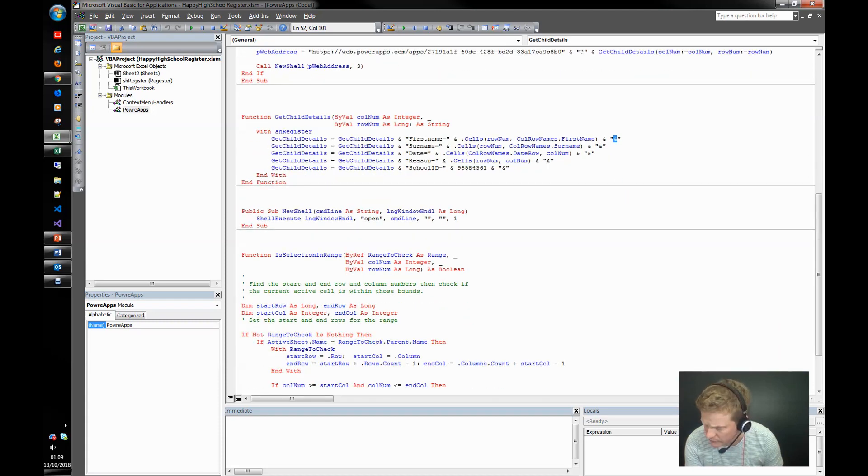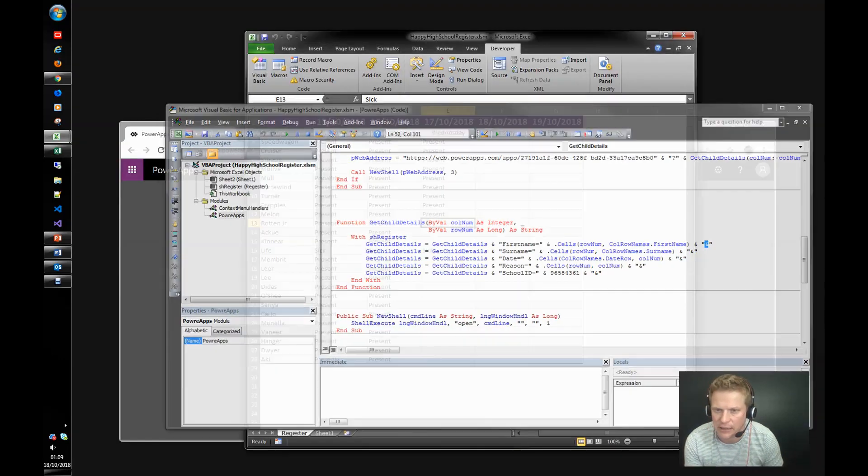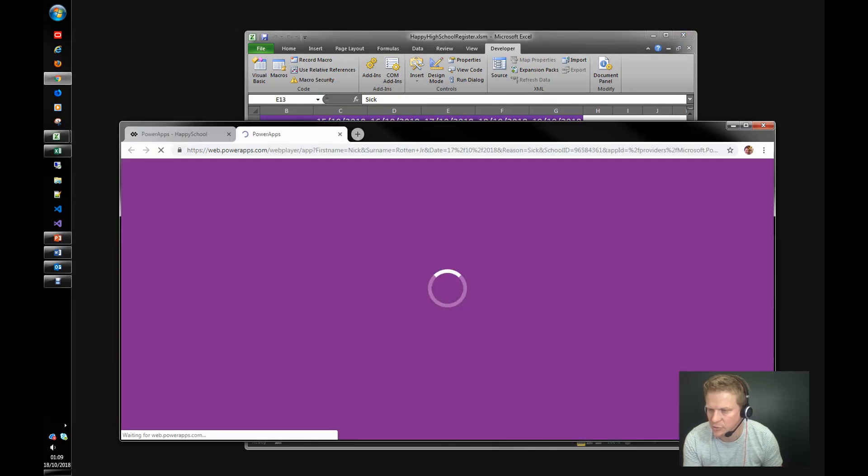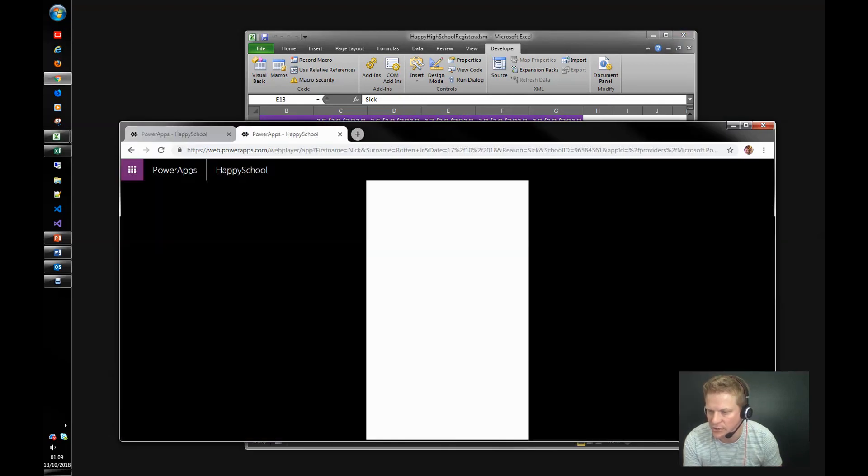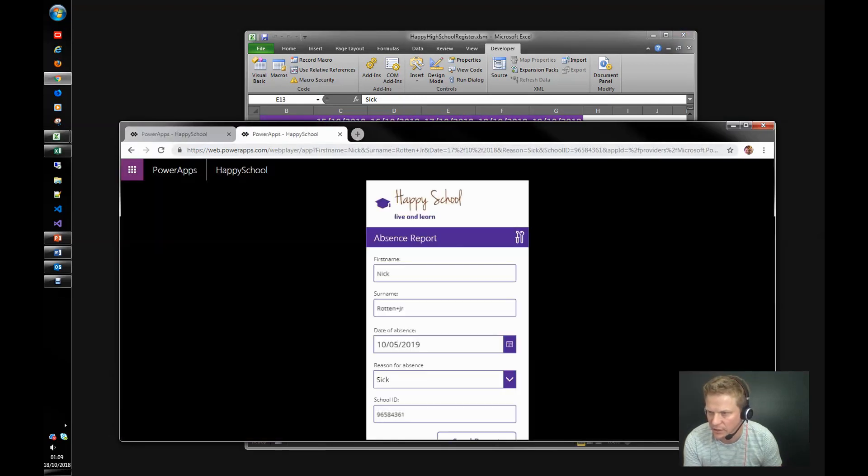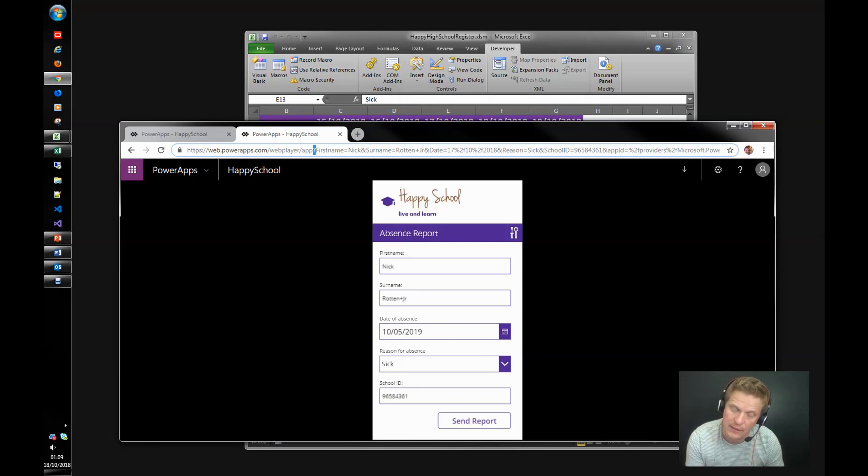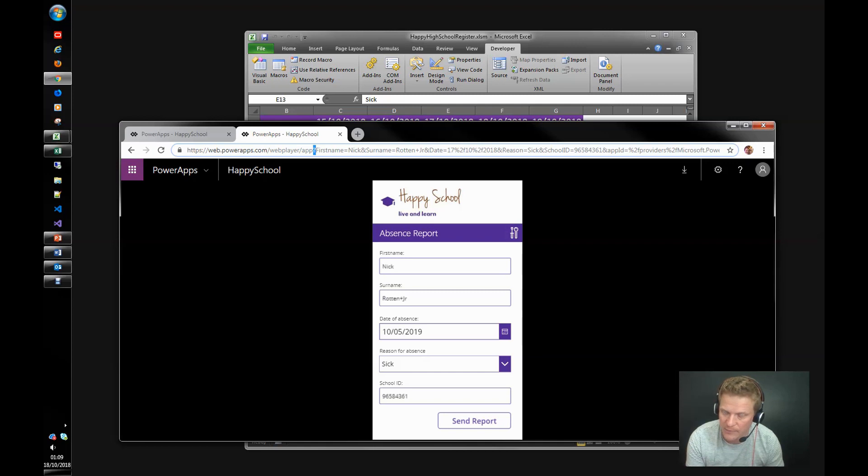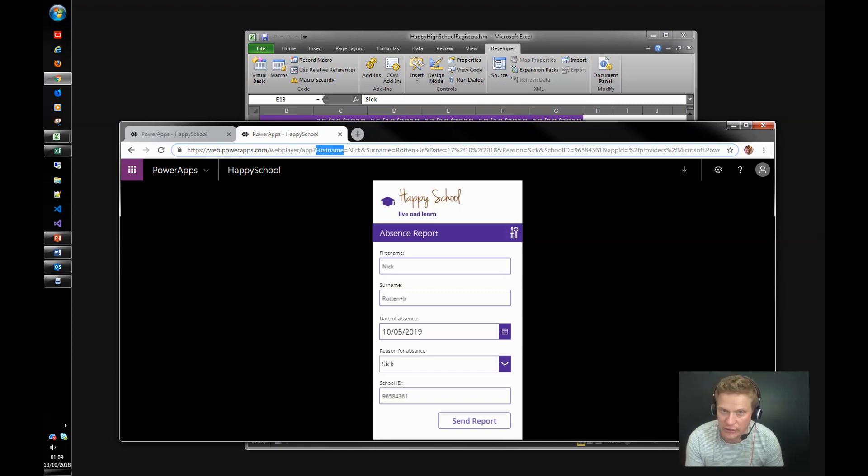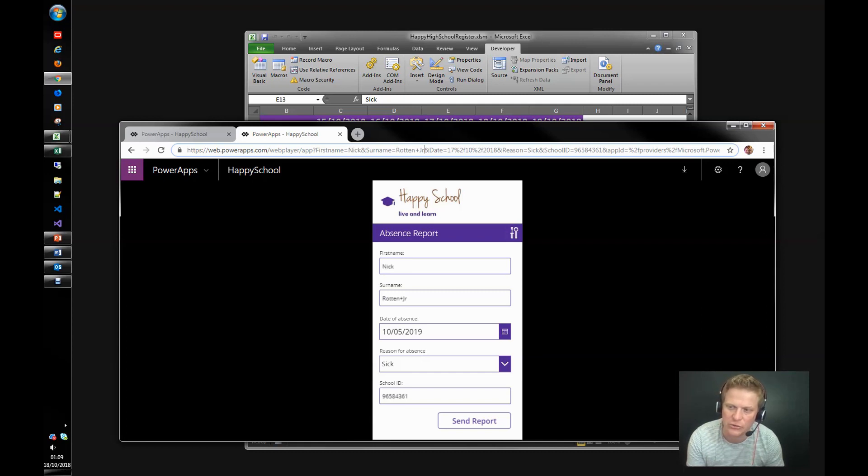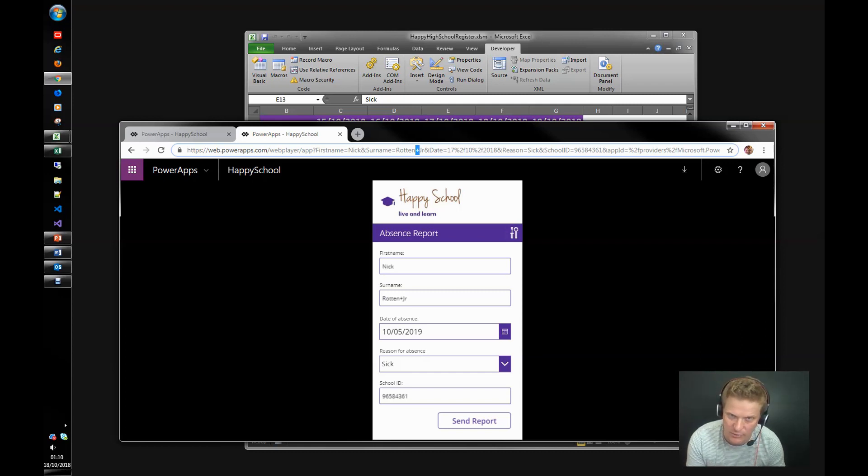So let's have a look at the PowerApp and how that works. So the parameters after App, there is a question mark, which if you've watched the video on Custom Connectors, you will know that that is where the queries happen. So the first named query is a first name and that's Nick. There's no speech marks around it, anything to know. It's a string. Surname, Rotten Plus Junior. Okay, that's going to be a problem because where did the plus come from? It's because we pass things in with spaces in. This particular one's got a space in it.